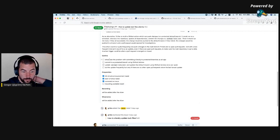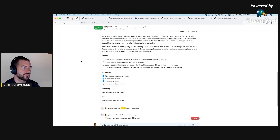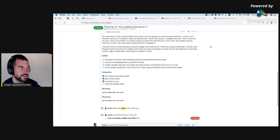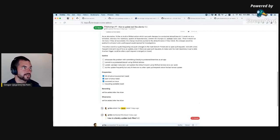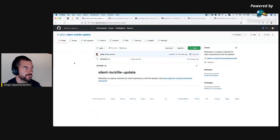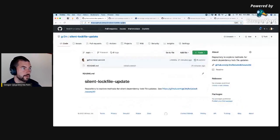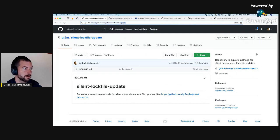So what is the problem? Why can't I just permit Renovate to merge a branch? A lot of stuff has changed, so I just want to confirm that this is still the case. I have this silent-log-file-update repository here that I will now check out locally.